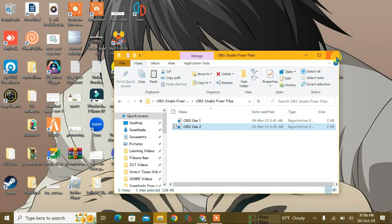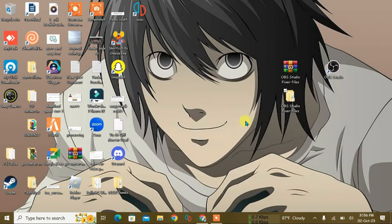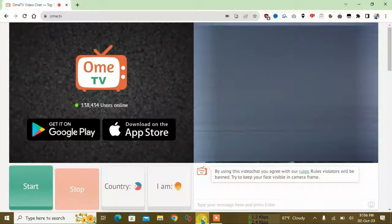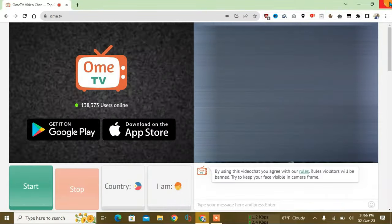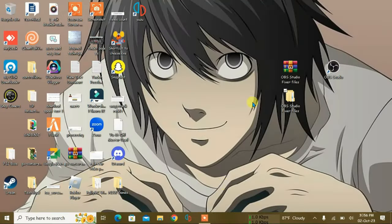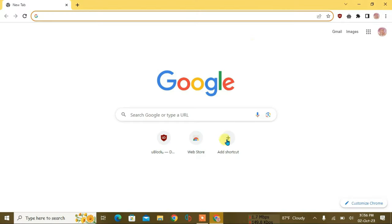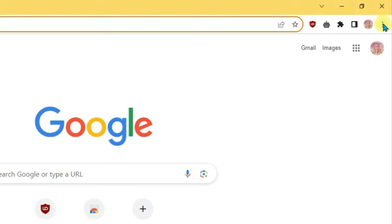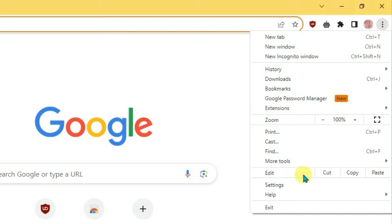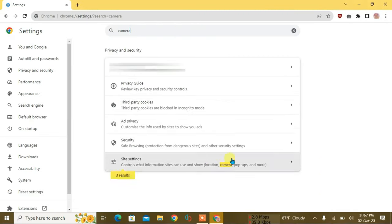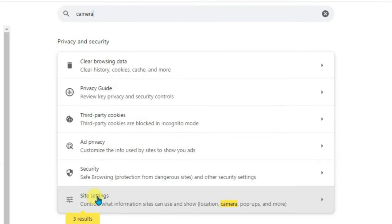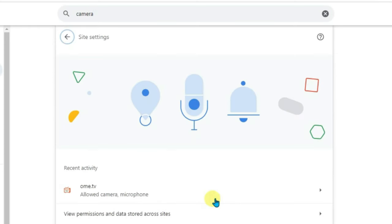Now what you're going to do is if you have the browser launched, you're going to close it and then relaunch it back. Okay, after relaunching, just go to the settings of your browser and then search in on the settings camera and click on the site settings which has highlighted the camera.